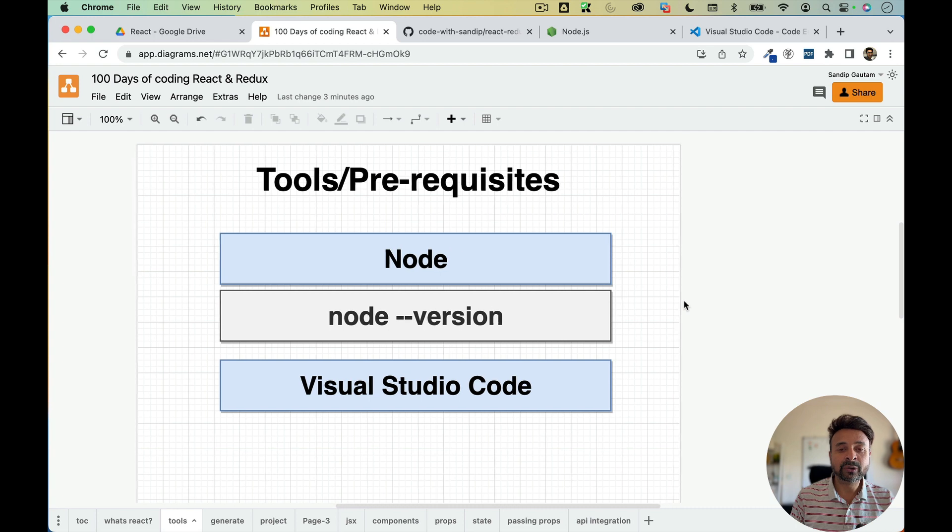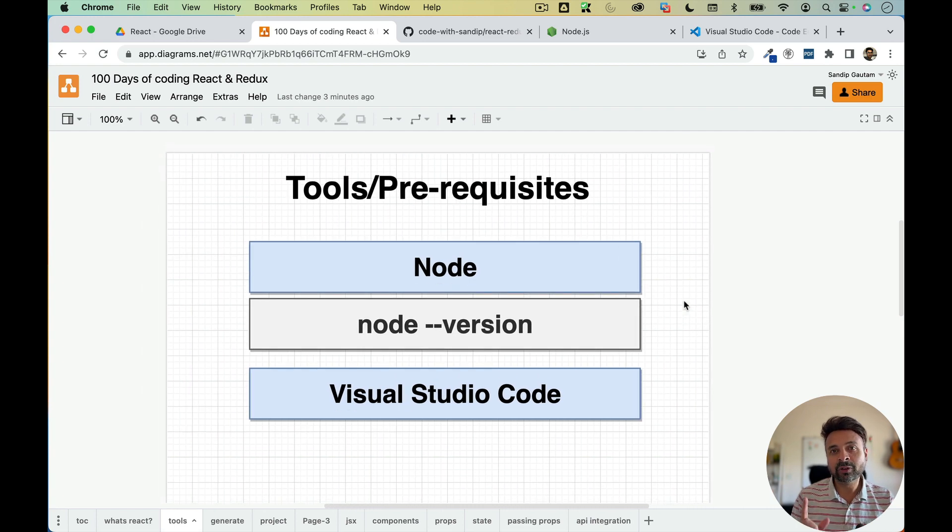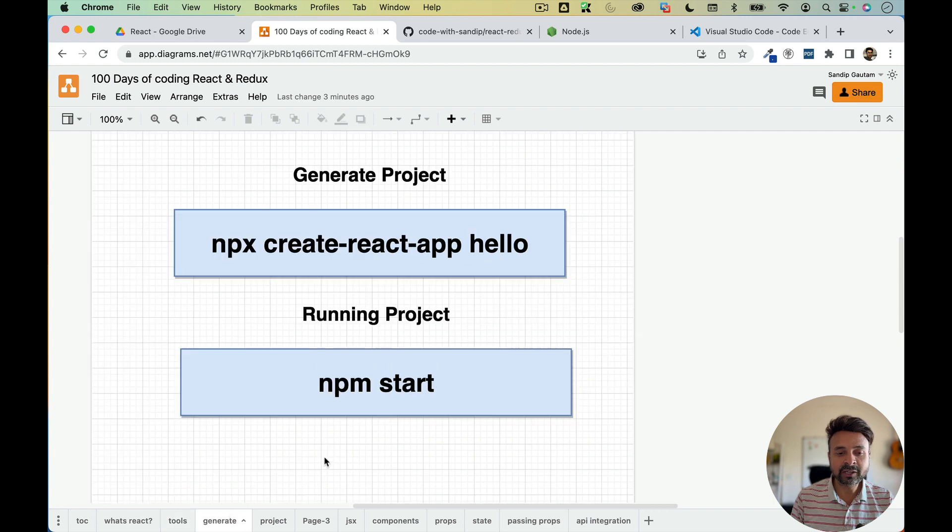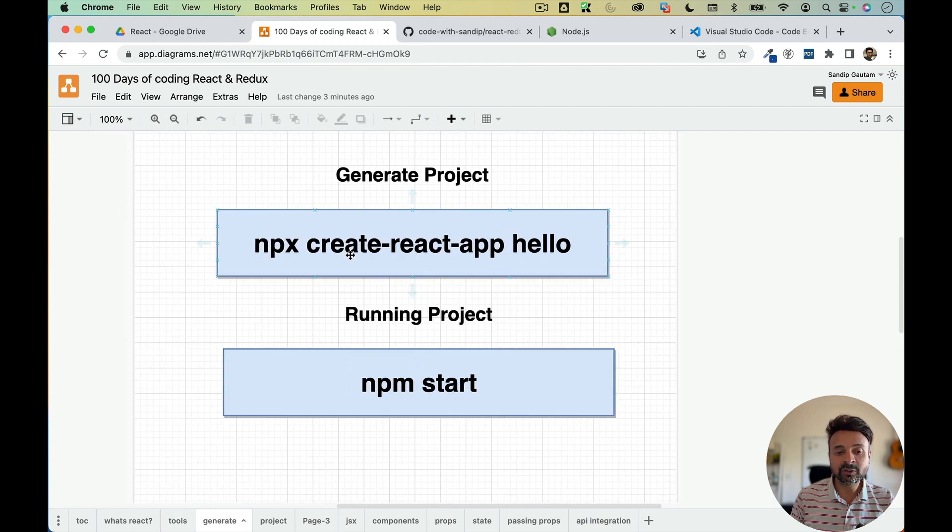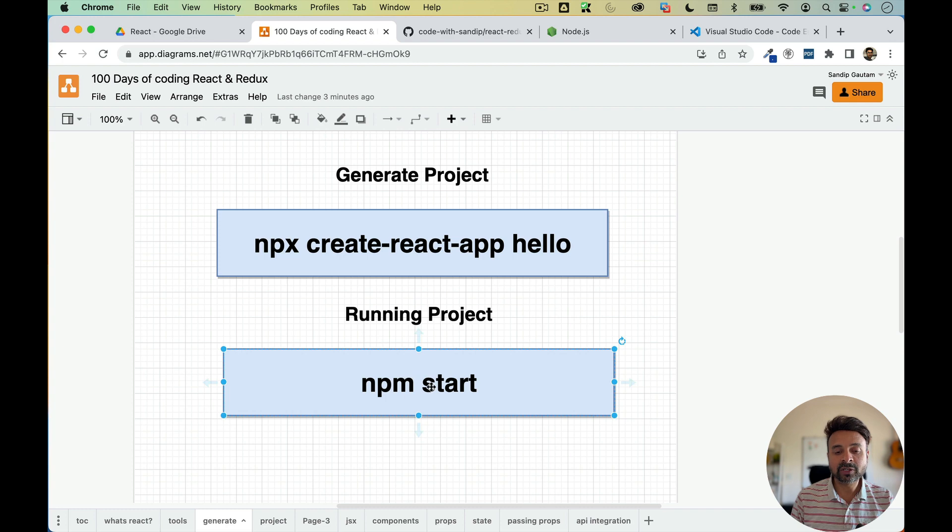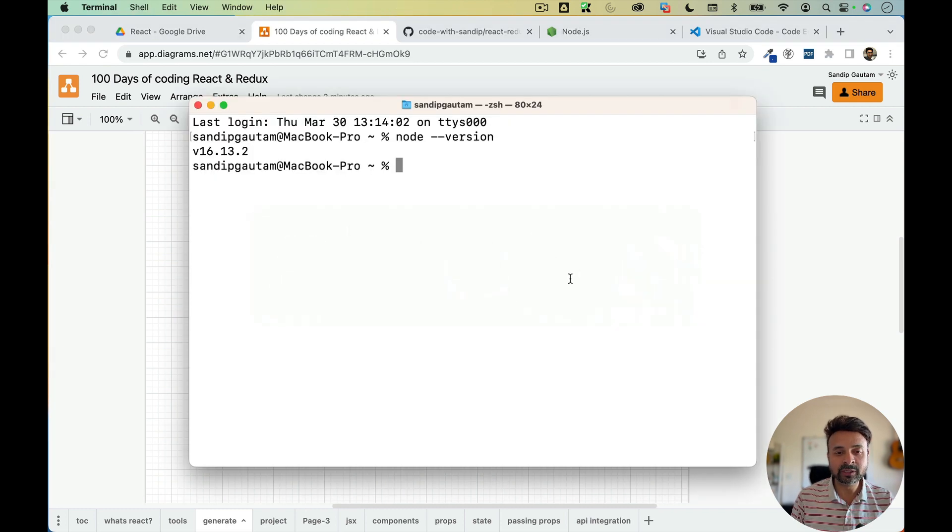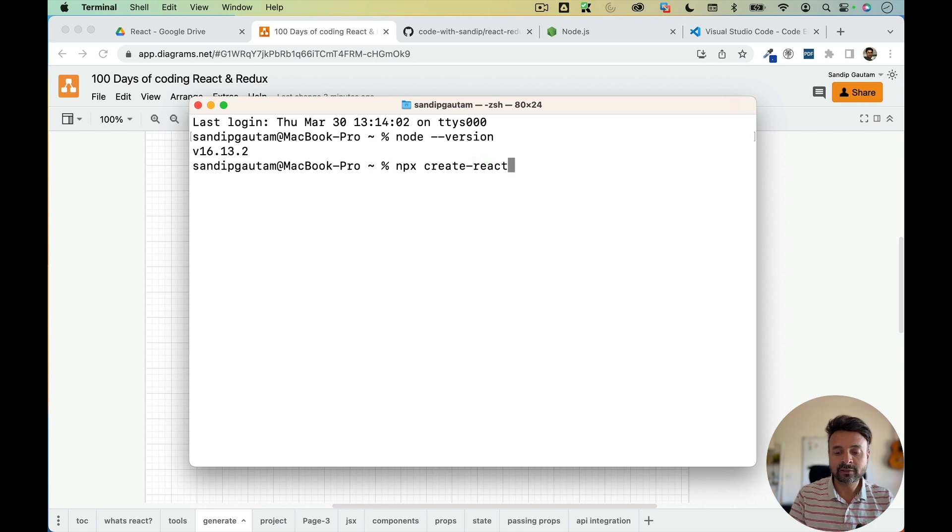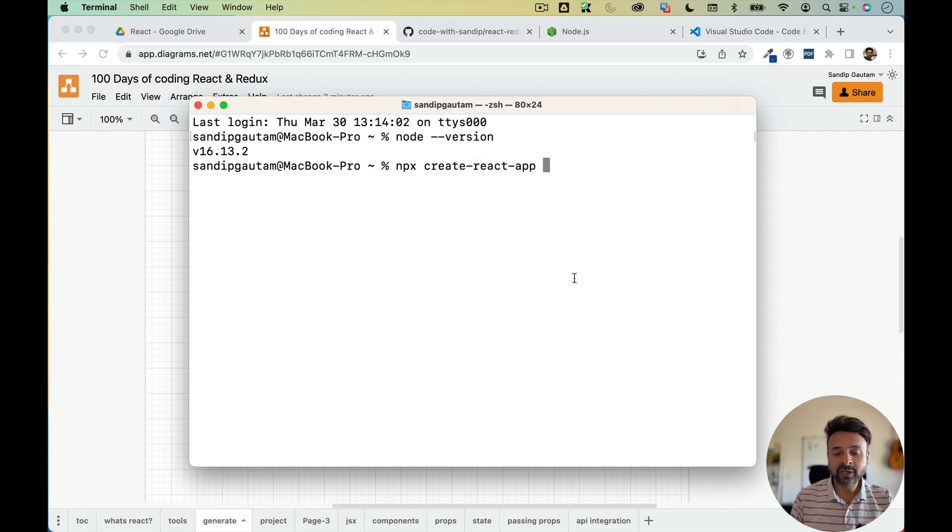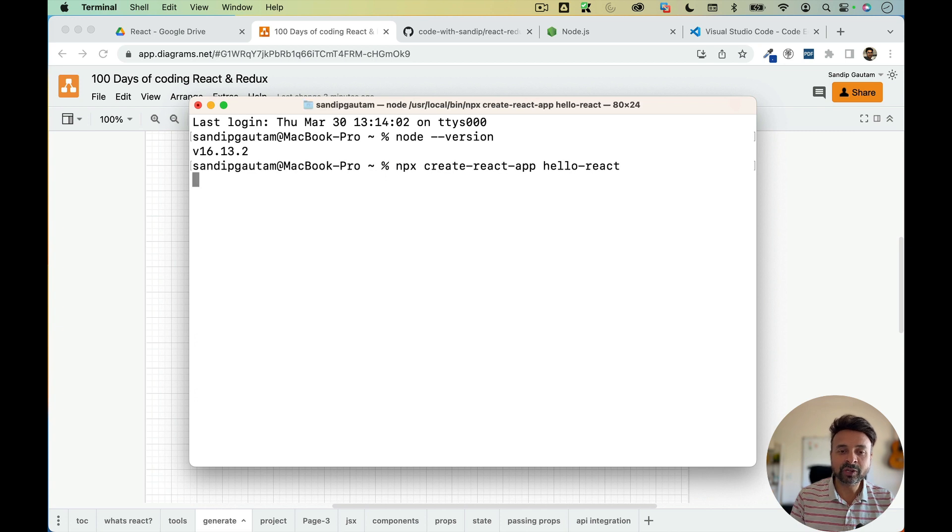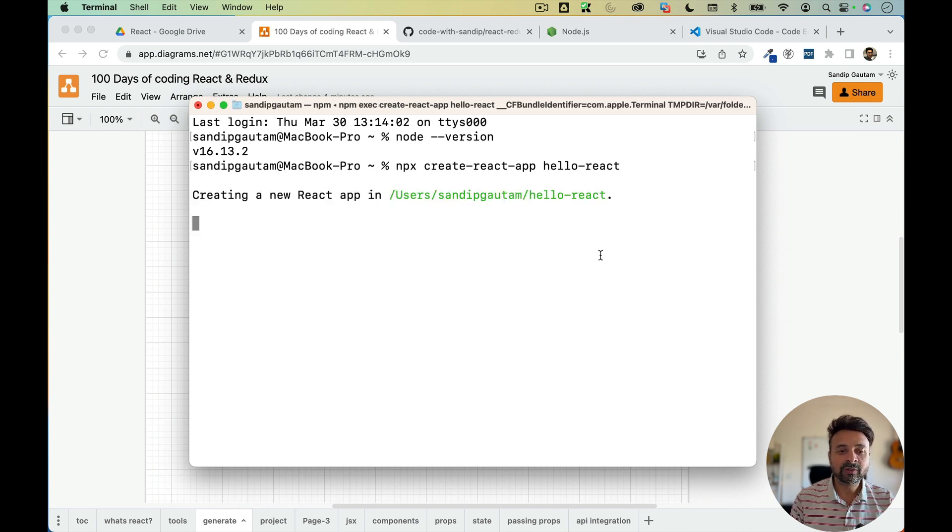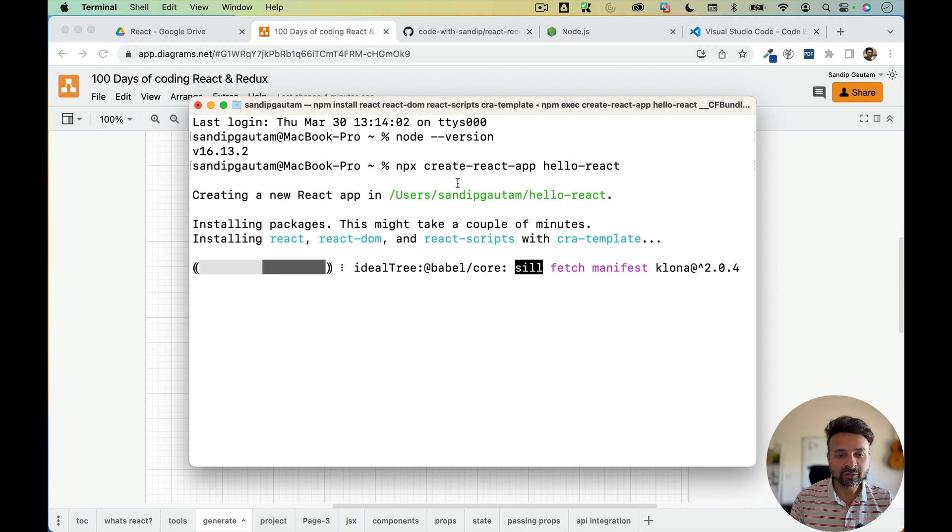So let's get our hands dirty in React. So we are going to create our first React project. We are going to generate our project using this command, and then we are going to run our project using this command. So I'll go back to my terminal. I'm just going to type npx create-react-app. So this is the command. And next you need to give the name of your application. So I'm going to say hello-react. That's the name of my application. And it's going to generate the React code.